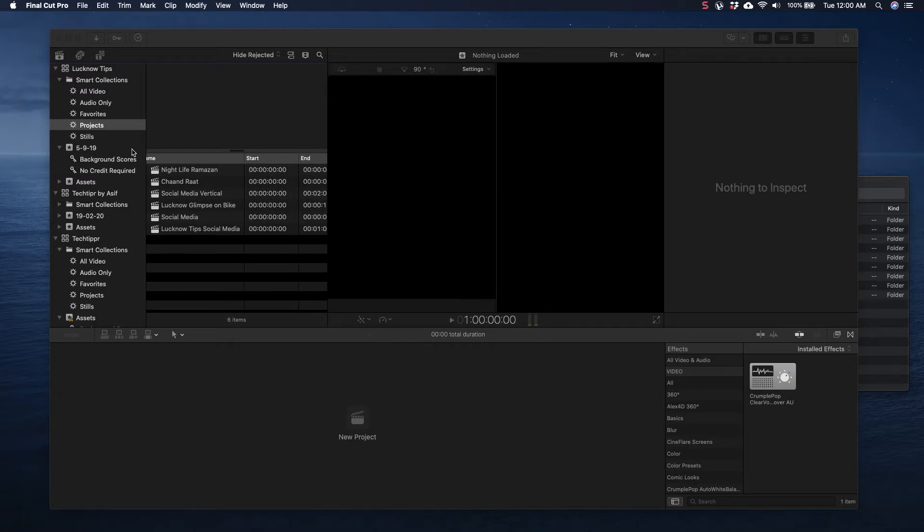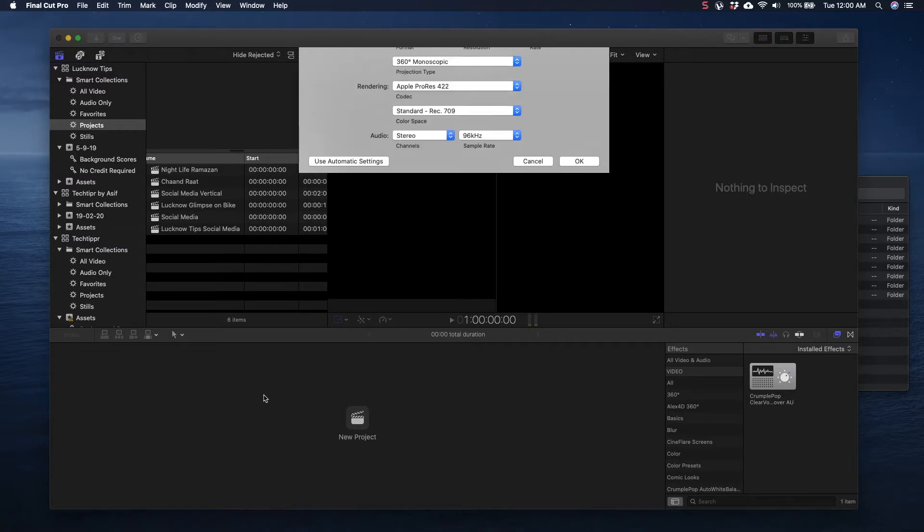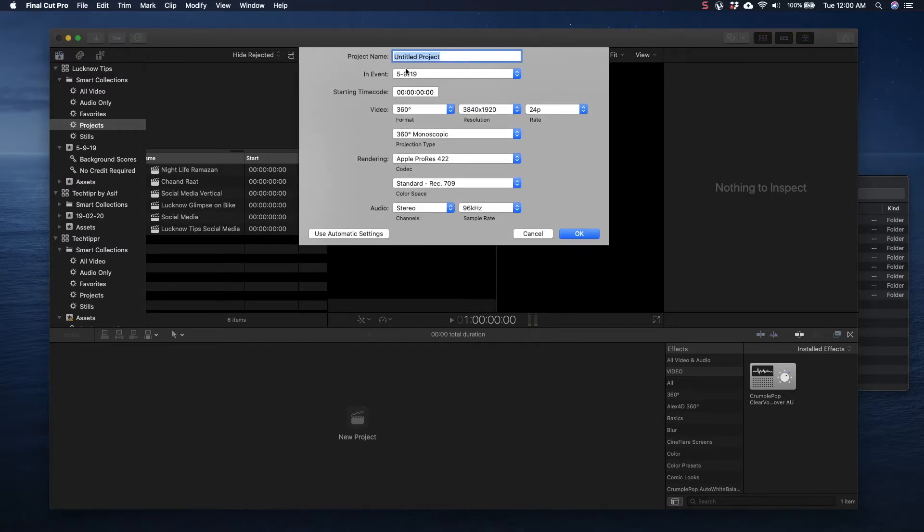What I will do here is go to the library where I will have to create a new project. So I'll click on Command+N, which is creating a new project.